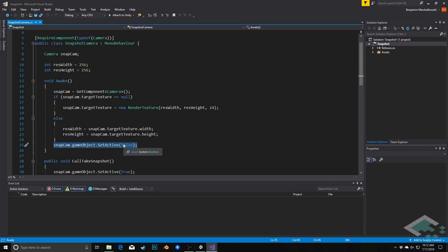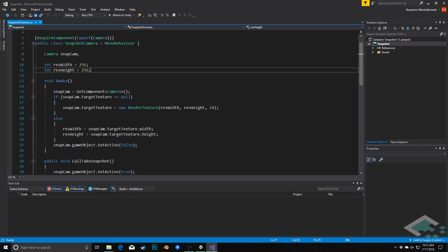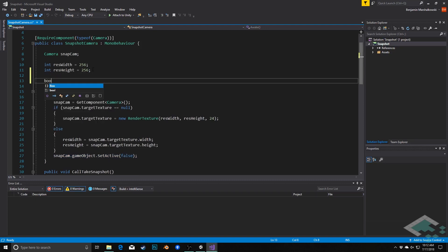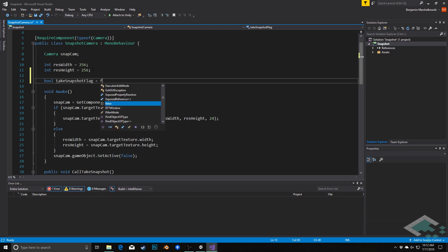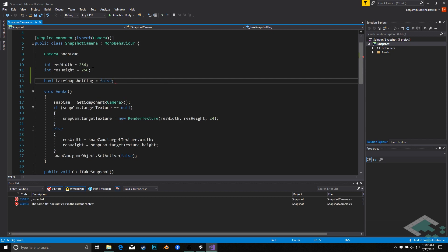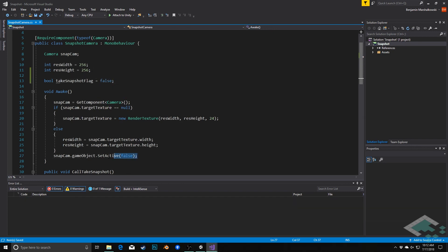So it's the same idea, but just instead of checking if the object is active, we're going to have another boolean variable and say, is that true or is that false? So let's first create that variable. It's going to be a bool and I'm going to call this take_snapshot_flag. We can even set it to false to start, and we're also going to do that within the Awake method, because I want to make sure it's false right when we start, so that when we first start our game, we don't immediately take a picture we don't need.